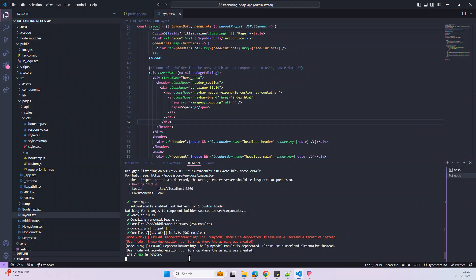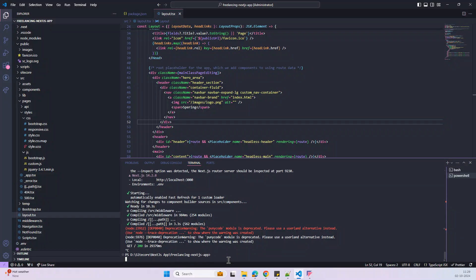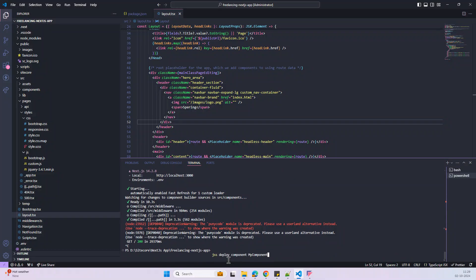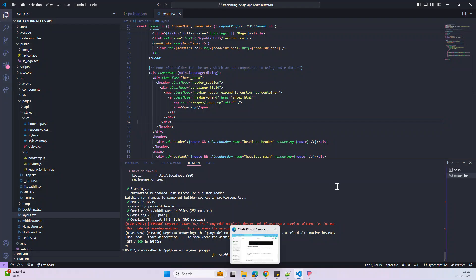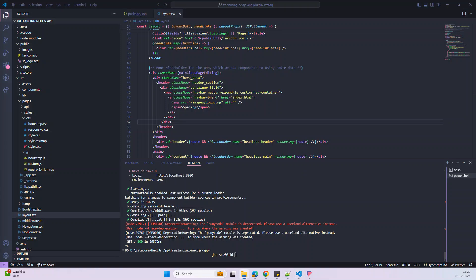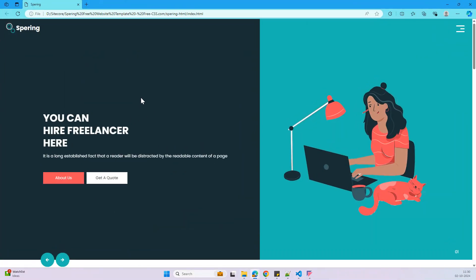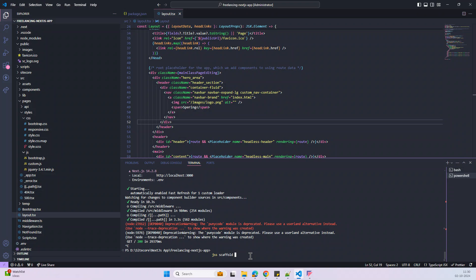For creating a new component the command is 'jss scaffold' and then your component name. I'm going to create a header component. Let me bring up the sample mockup — this is the page we are going to build. Focusing on the left side section and the header section, let's create a component called 'logo component'. So: jss scaffold logo component.